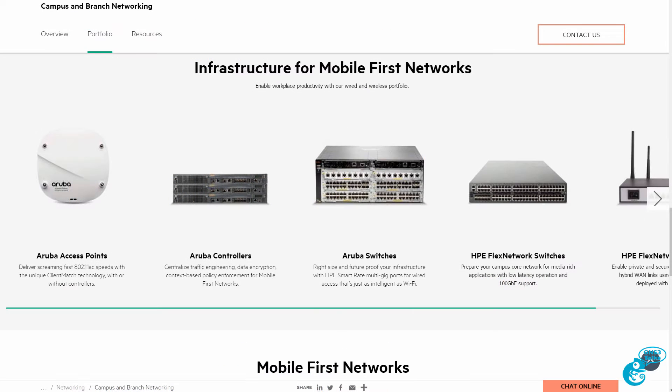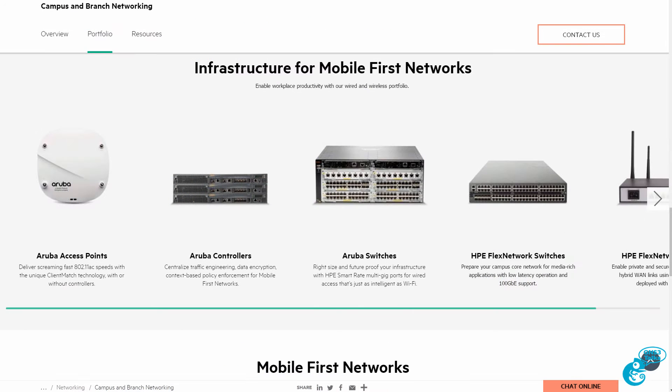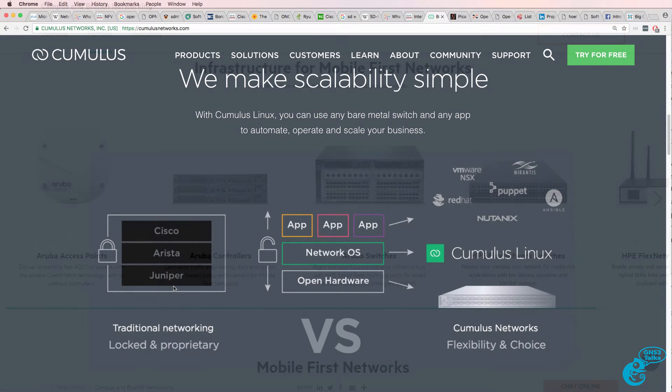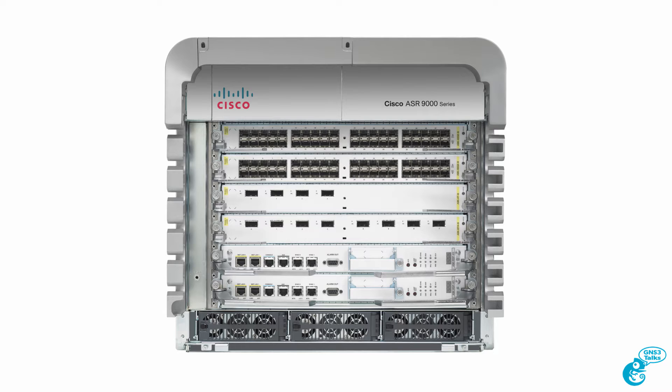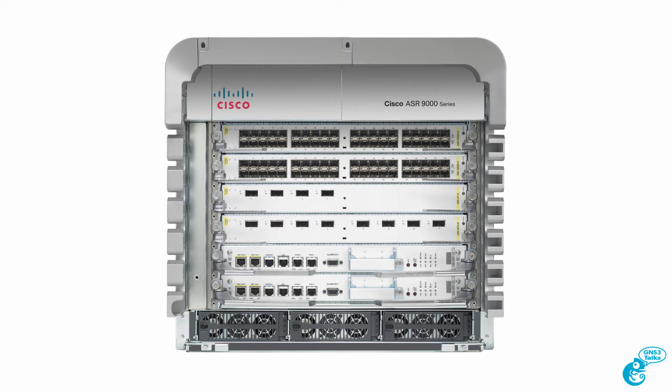HPE Comware is different to HPE Provision or ARUBA. The applications that the operating system supports are different. So if you want to run EIGRP or BGP, you need to be careful about the hardware and operating system that you purchase.